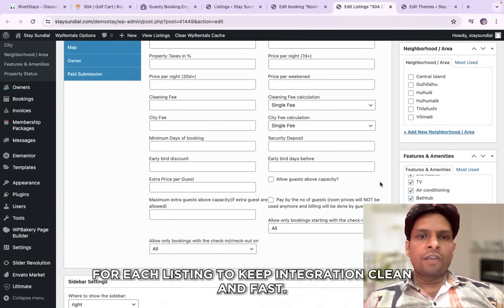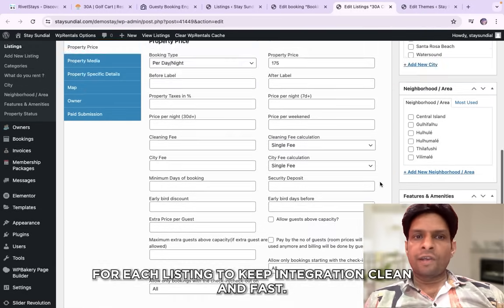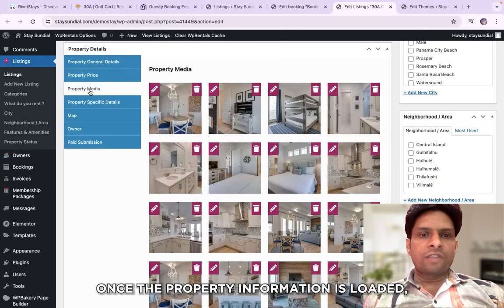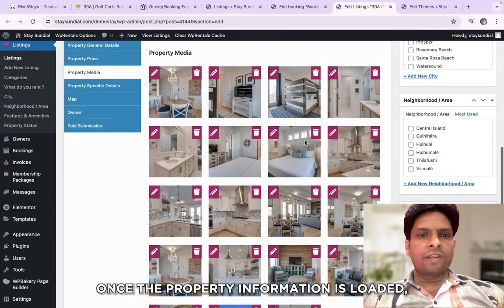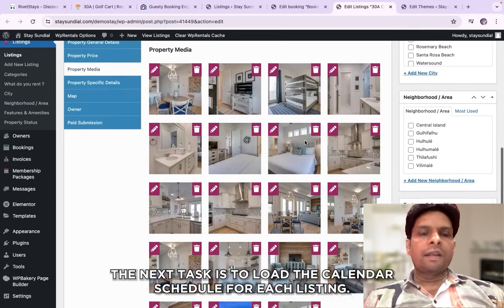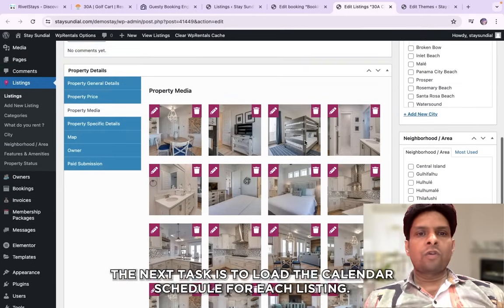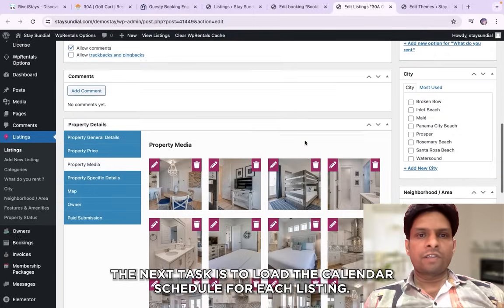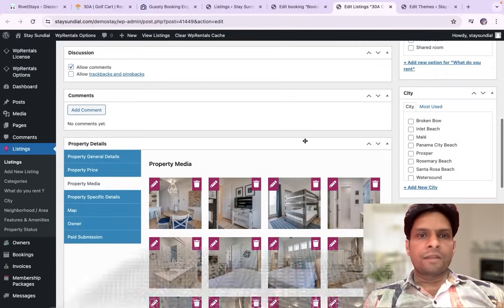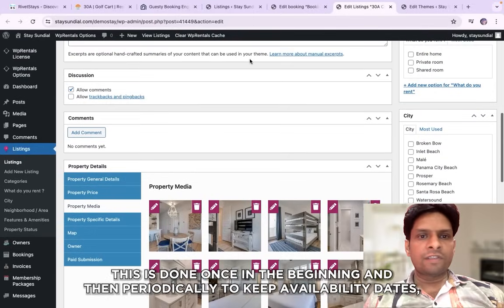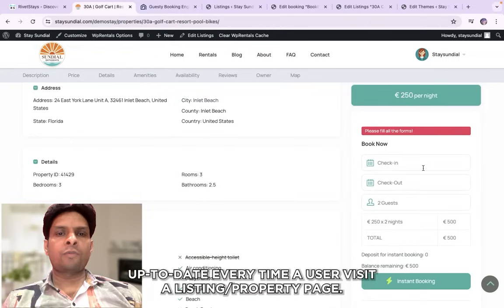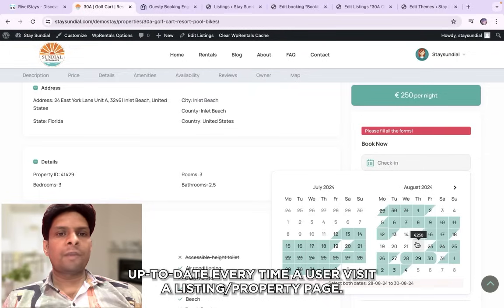Once the property information is loaded, the next task is to load the calendar schedule for each listing. This is done once in the beginning and then periodically to keep available dates up to date every time a user visits a listing page.